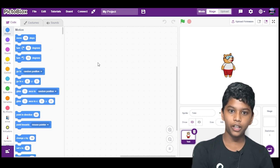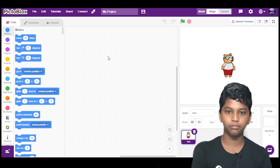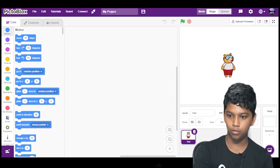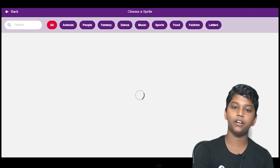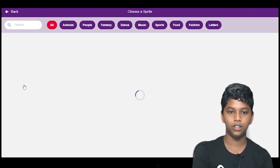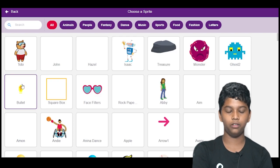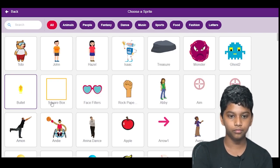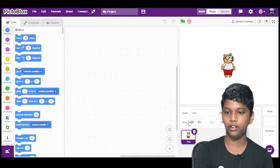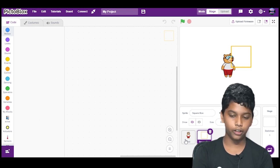So for that, we will open PictoBlox. Then we will go to add sprite. We will select the sprite square box. I have selected it. Now we will delete Toby.